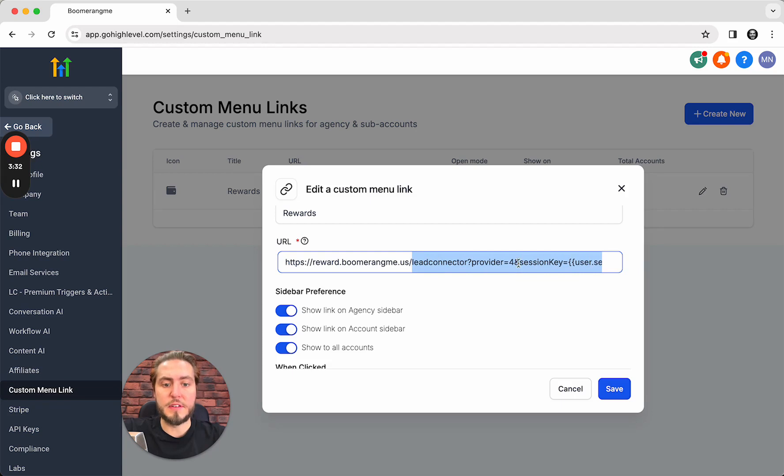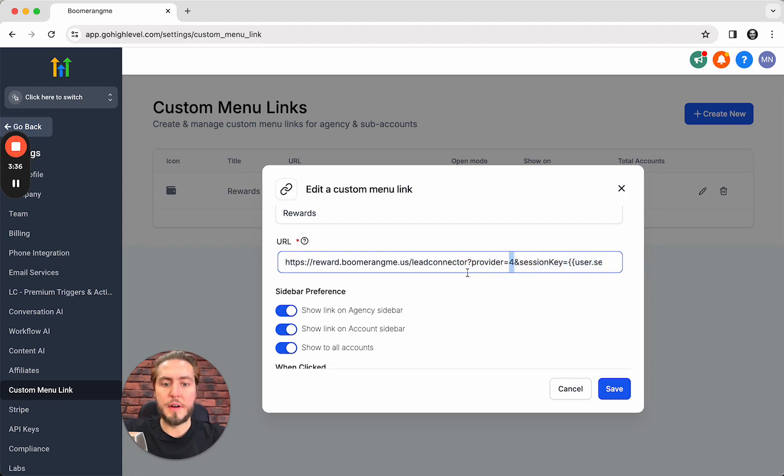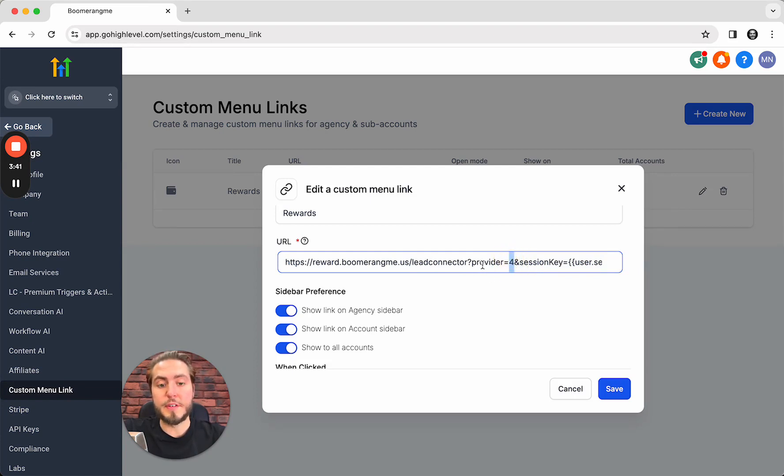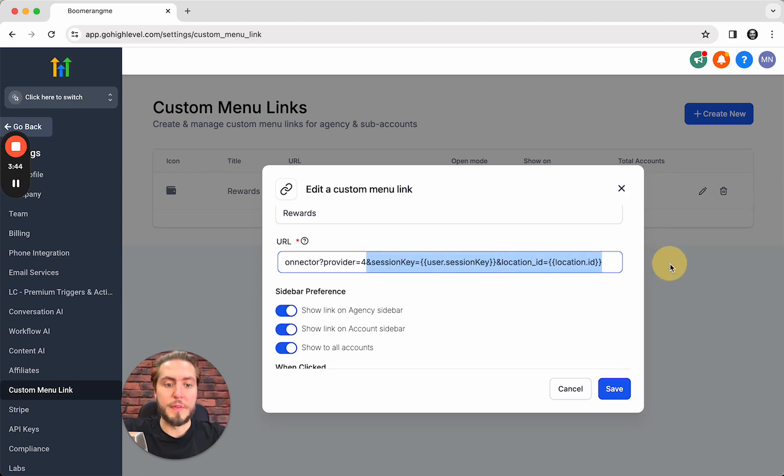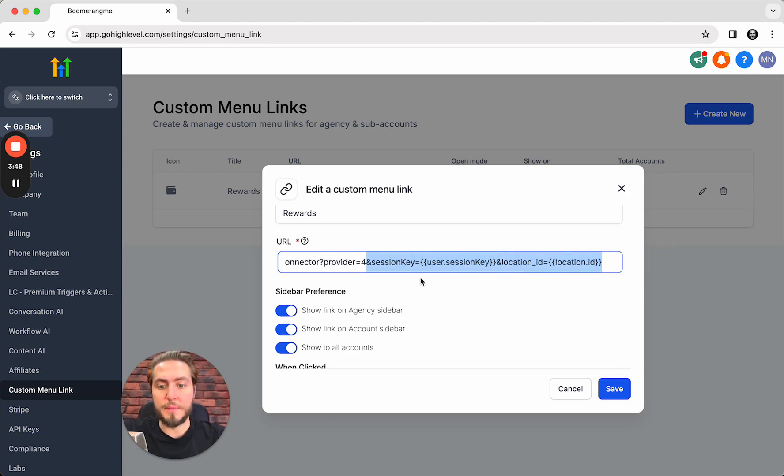After the same code, the main difference between two links is the provider ID number. For starter plan it's number one, and for SaaS mode it's number four. All other symbols are the same.